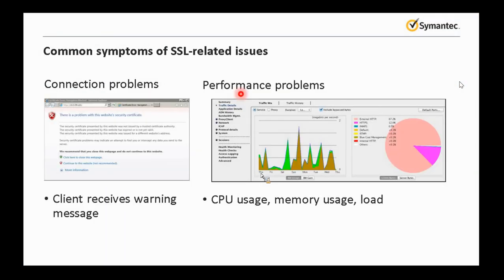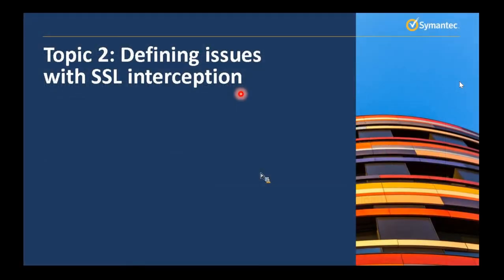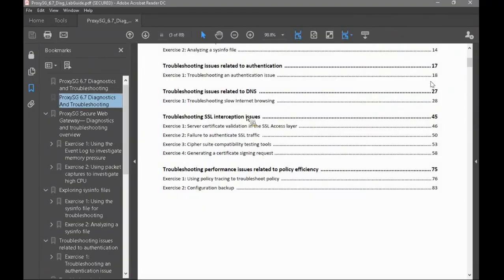So that is pretty much the DNS coverage: reverse DNS, CLI testing, DNS imputing, and health checks. Let's move on to the next topic, which is SSL interception. But first, we have two hands-on labs for this DNS section.